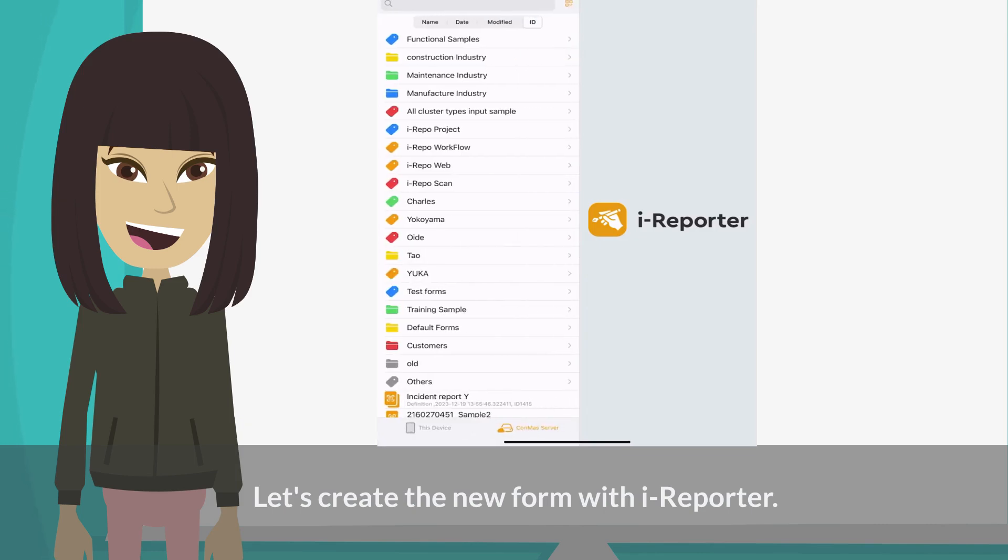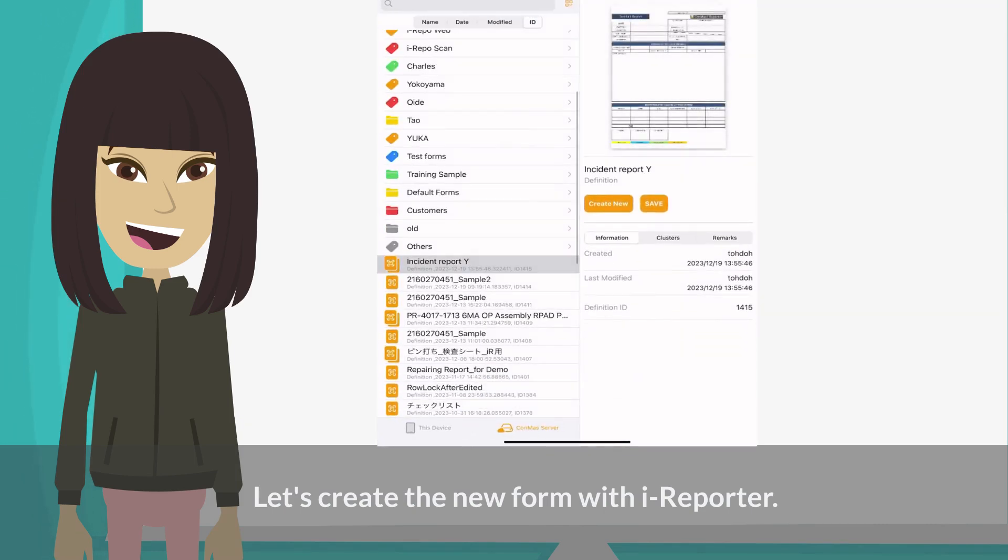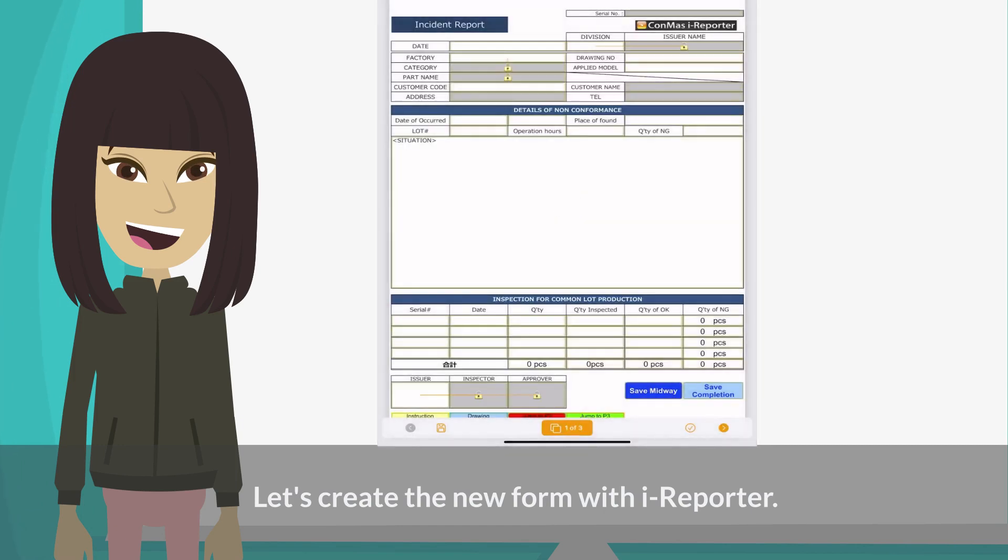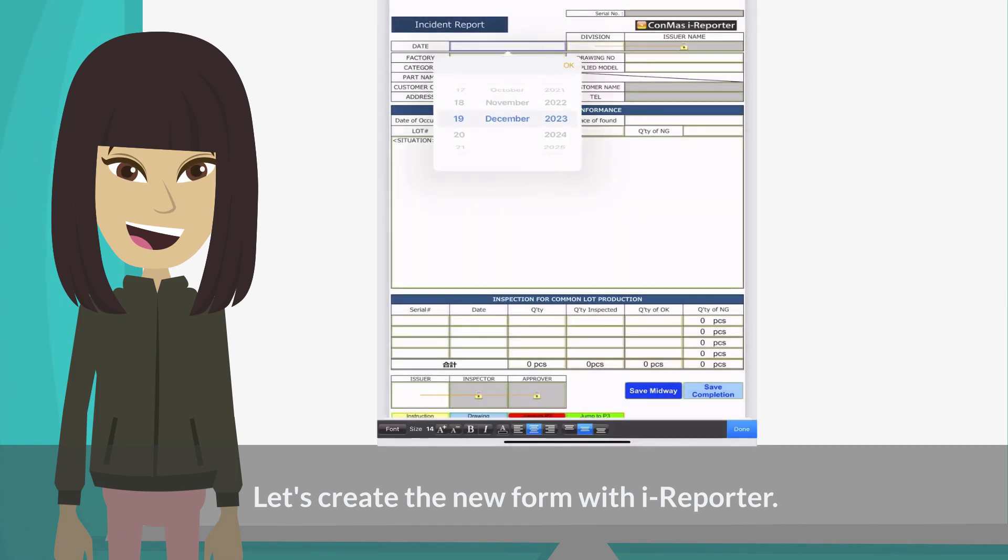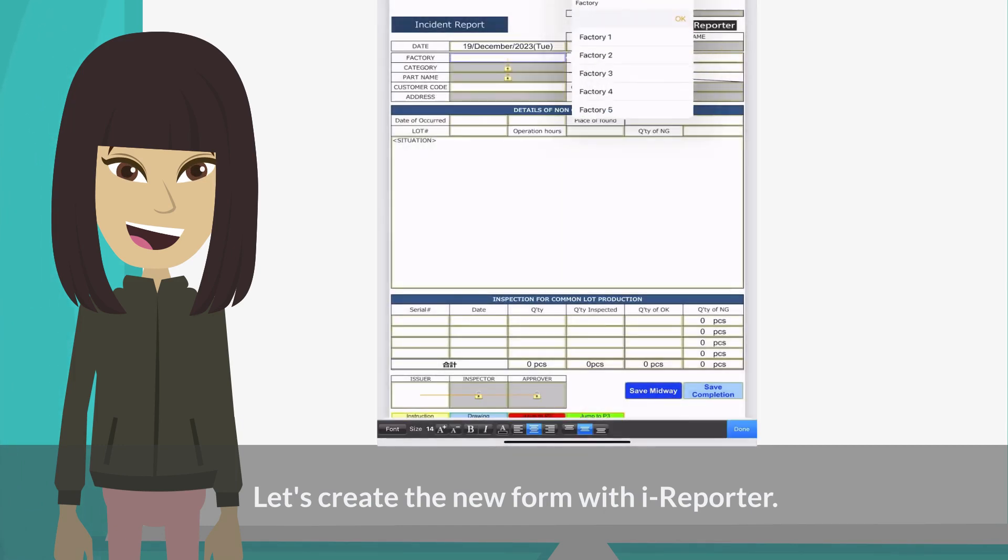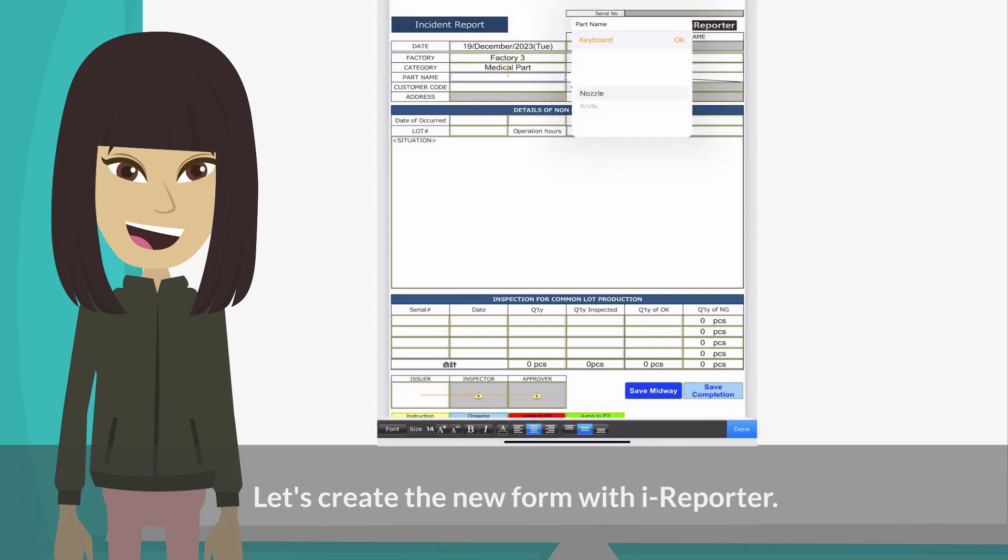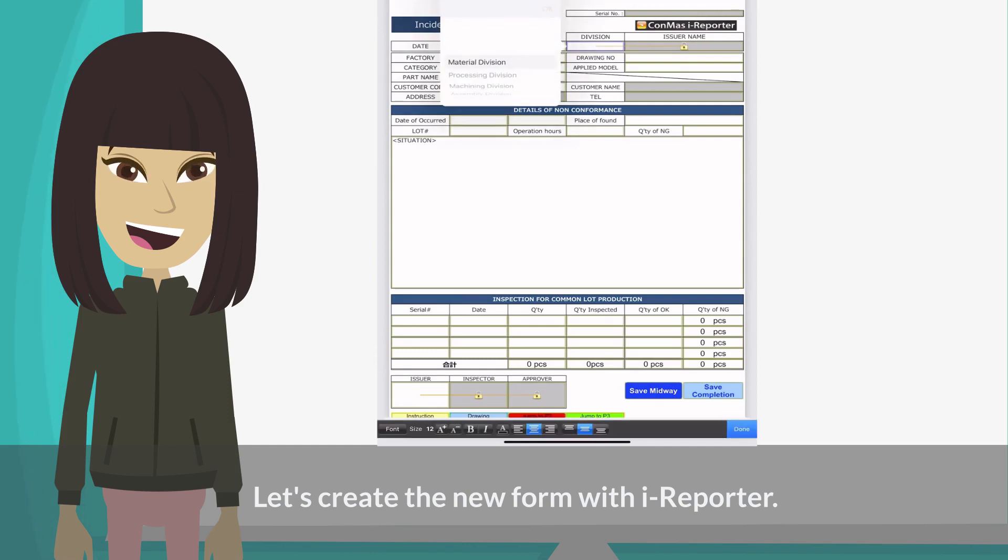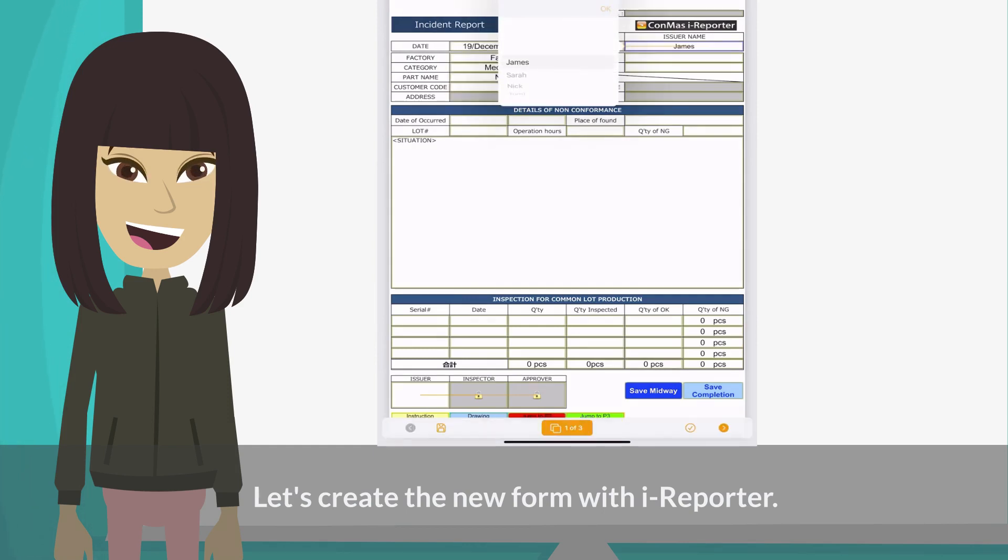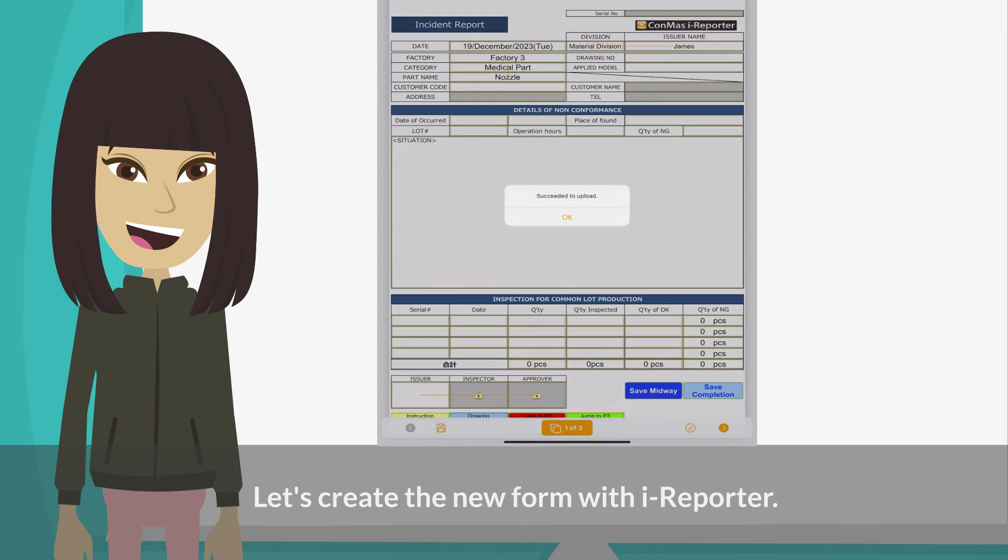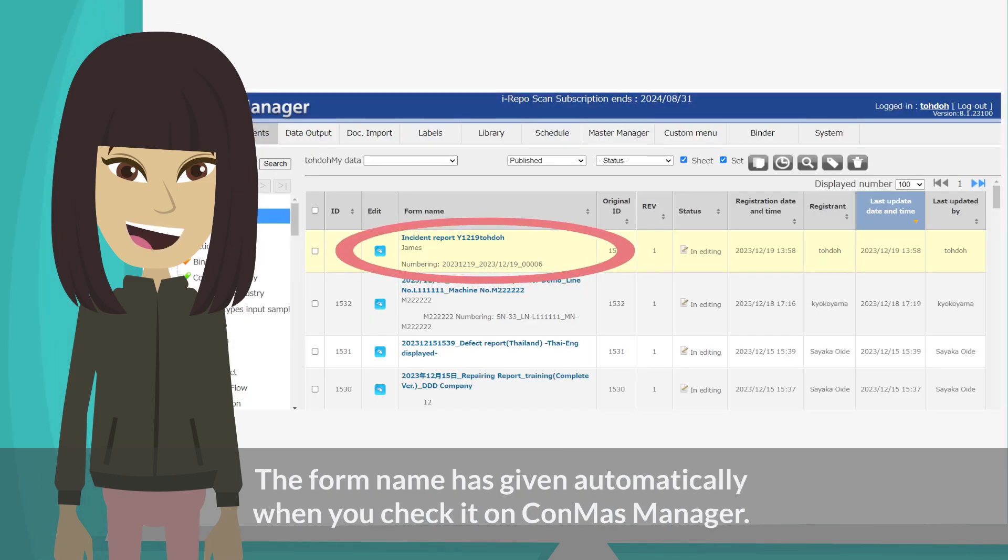Let's create the new form with iReporter. The form name has been given automatically when you check it on ConMOS Manager.